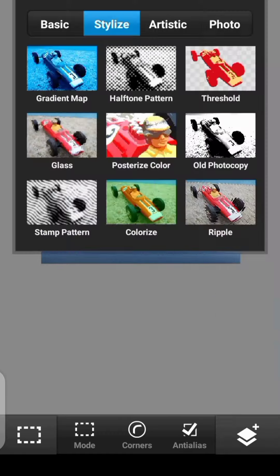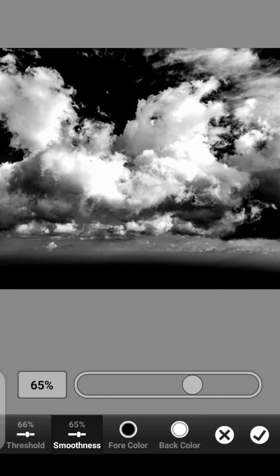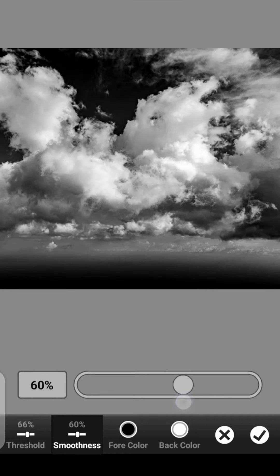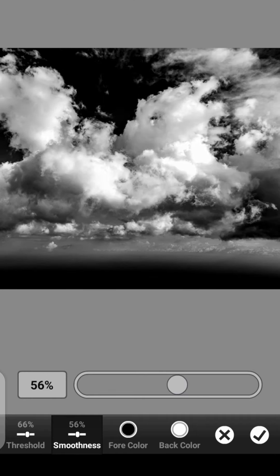We also have smoothness. You can increase the smoothness like so. As you can see, we are seeing the clouds. So let's just increase it a bit. Let's work on the Threshold.